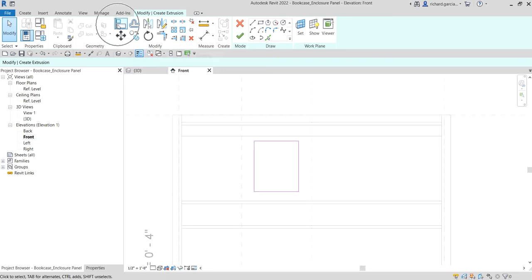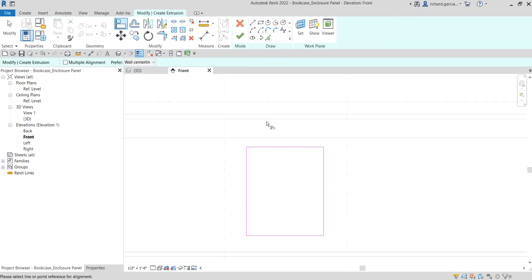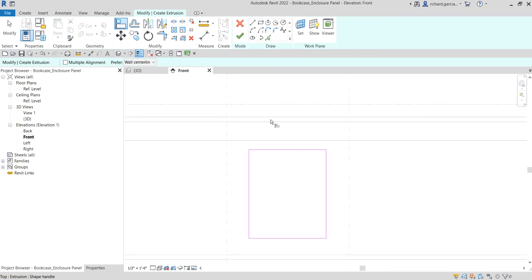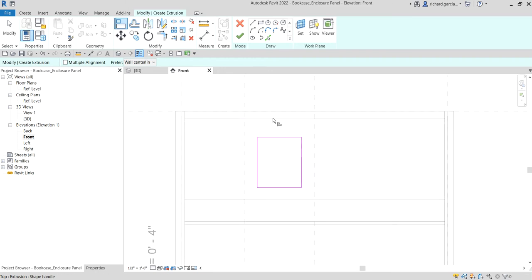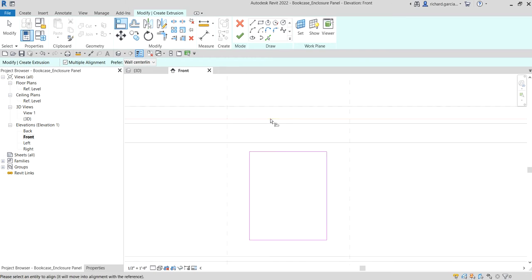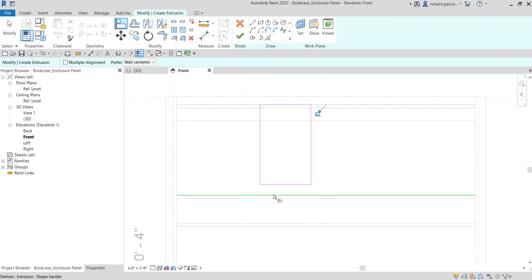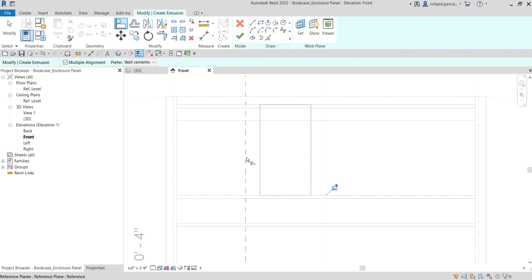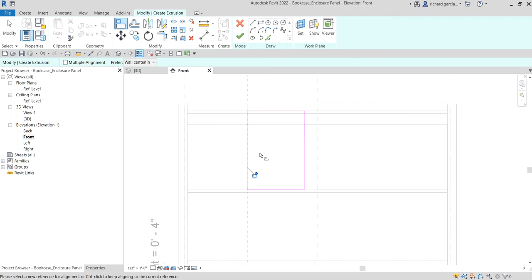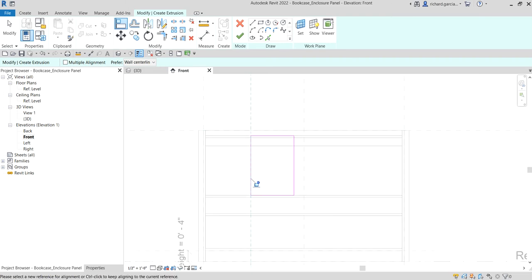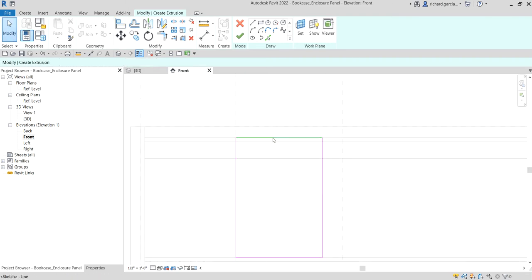Select Modify, then use the Align tool. Align to the top of my top panel, then align the bottom, and then to this reference plane. Don't forget to lock this.